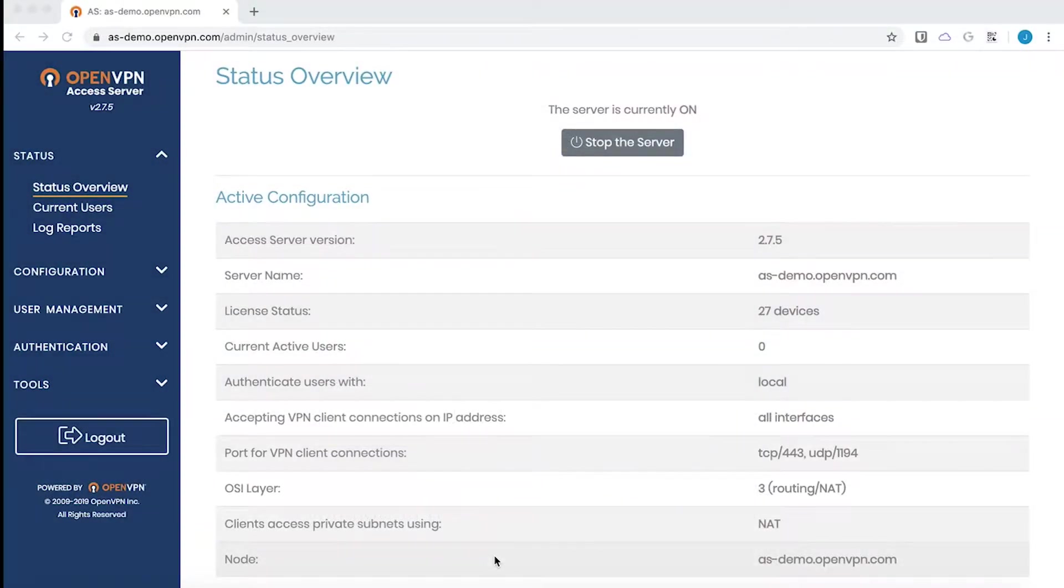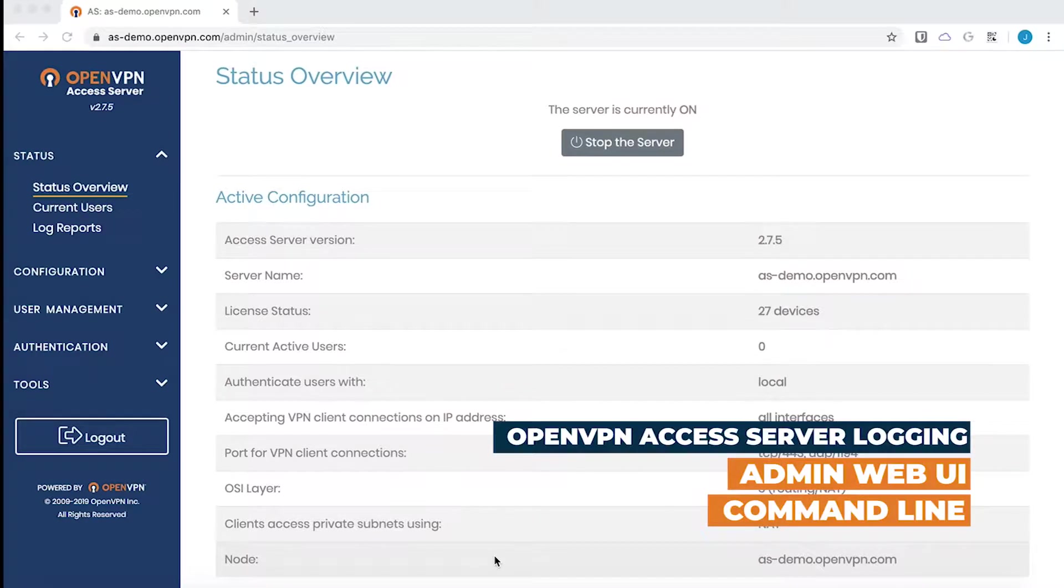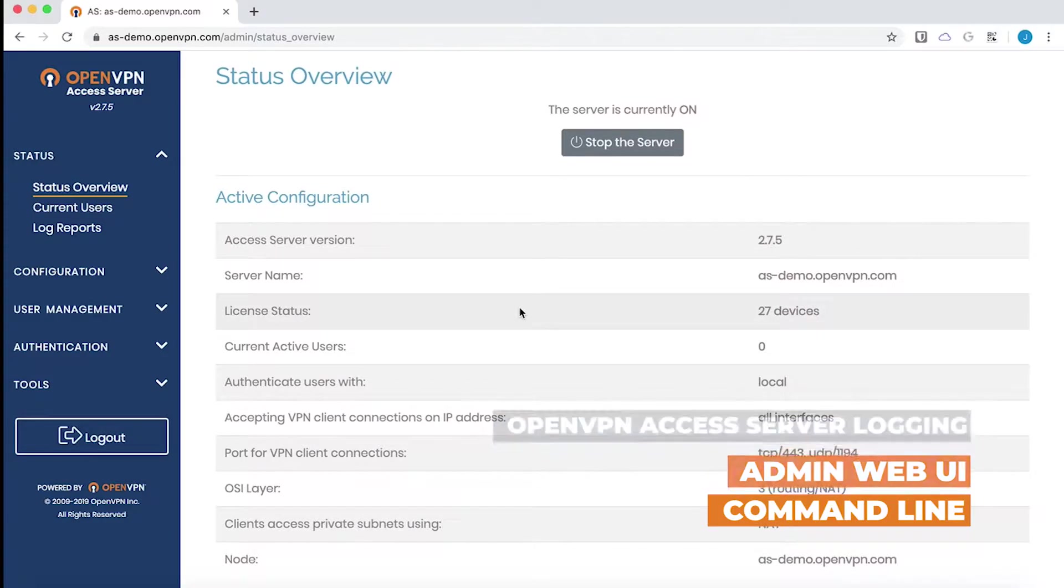Hello from OpenVPN. This video will focus on introducing the logging functionality of OpenVPN Access Server and how admins can query and utilize the log.